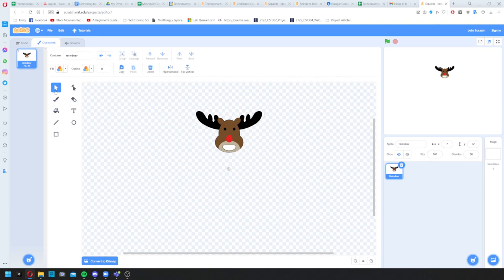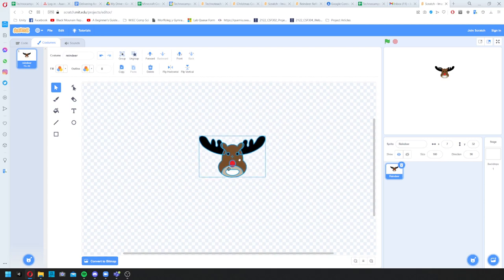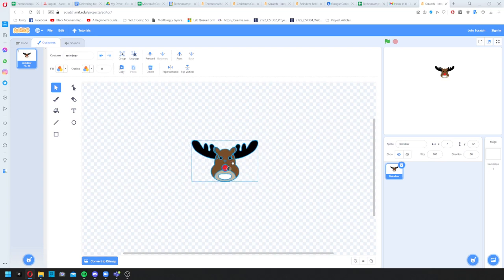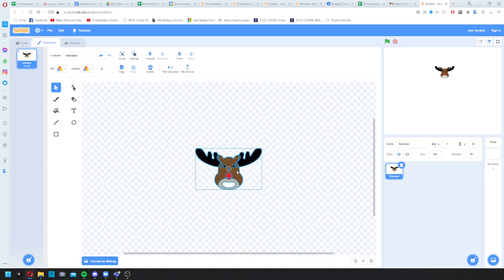I'll use the mouse tool to drag and select the reindeer's head, and you can see a cross in the middle of it. I click and drag it down so it locks onto the crosshair — that makes sure the head is always centred in the image. Now I can click back on Code for the next part.